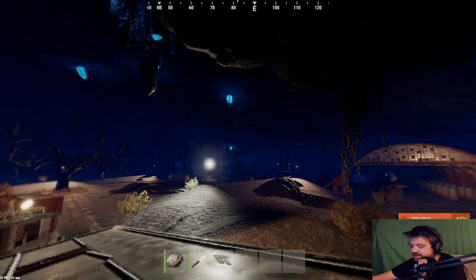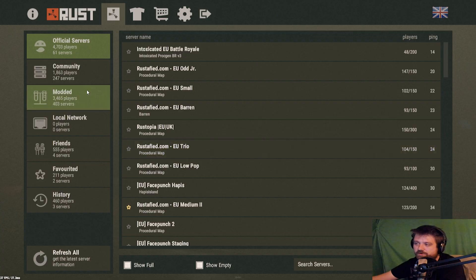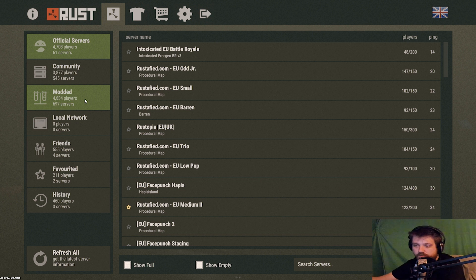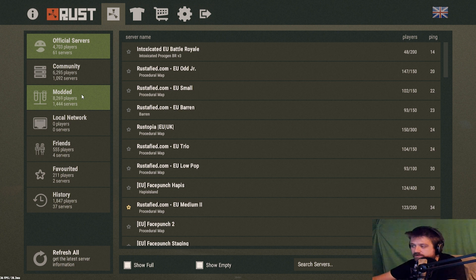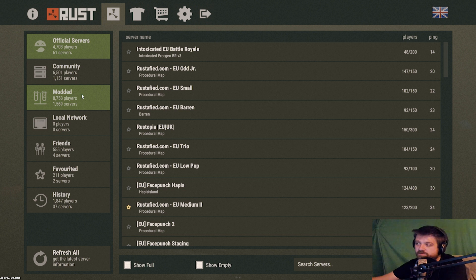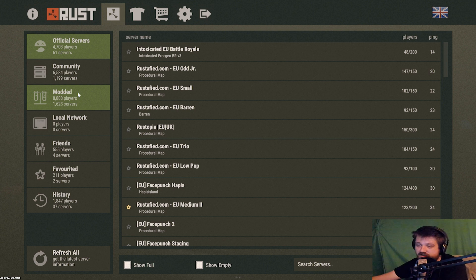Question number three: my server won't show up in the list. That basically means you didn't port forward correctly. If you run your server and everything is port forwarded, you'll automatically be added to the list. It might take a little bit — the more popular your server is and the longer it's been running, the higher up you'll come. But if you did everything right, it should add itself automatically. It can take two or three minutes the first time.